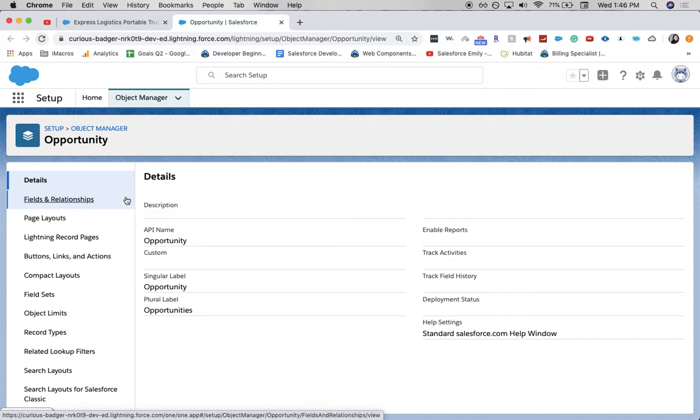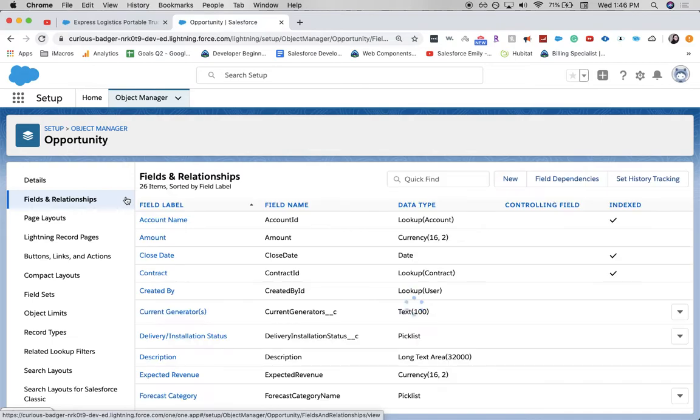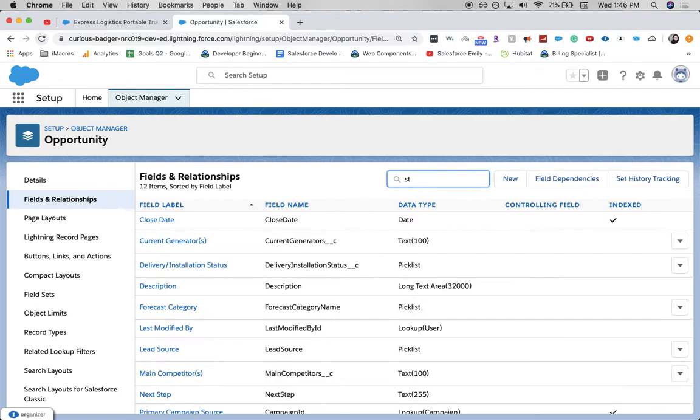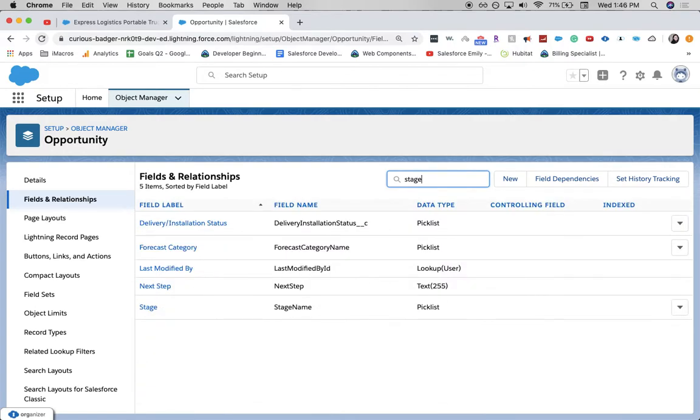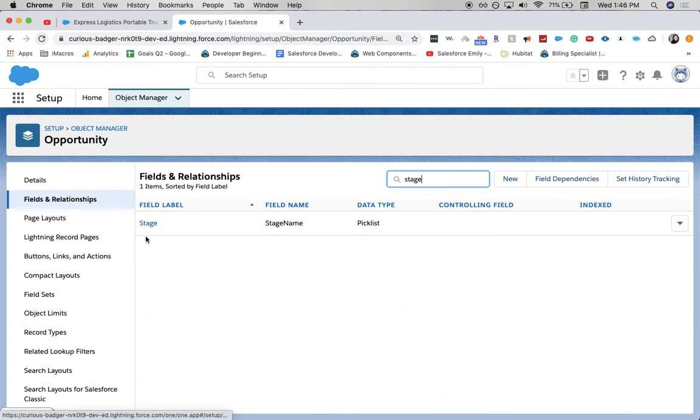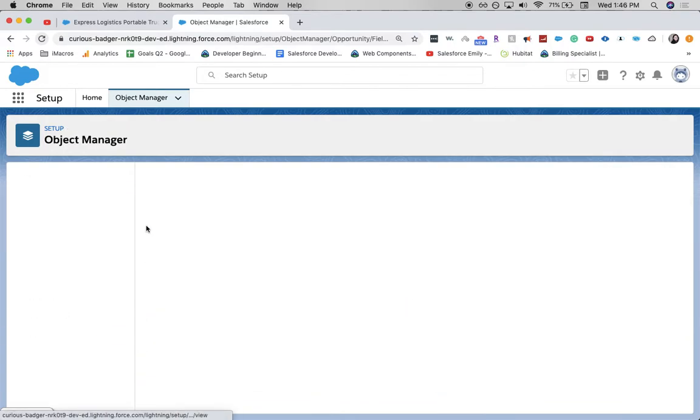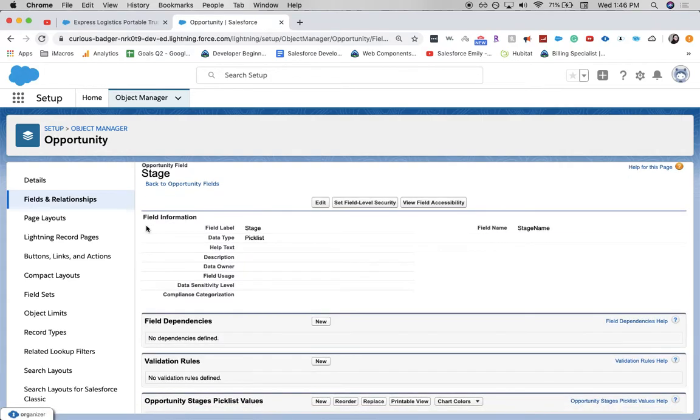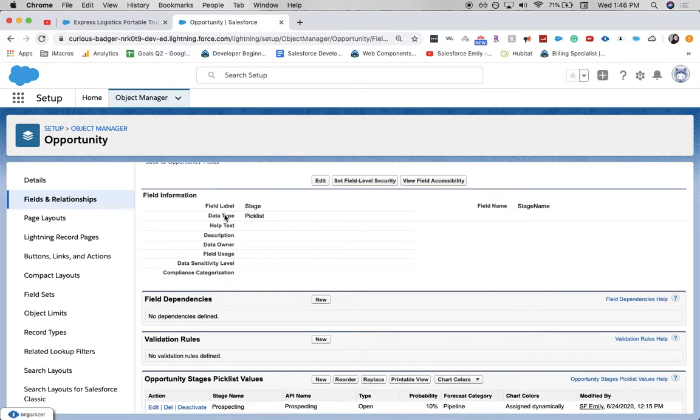Let's go to fields and relationships. And in the quick find, I'm going to type in stage. Let's go ahead and click on stage. This is what we're going to be adding to. It is a picklist.